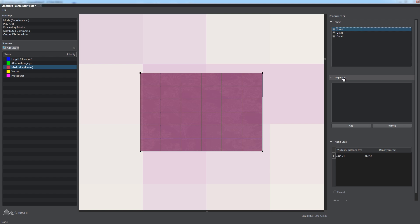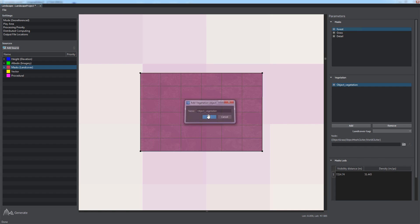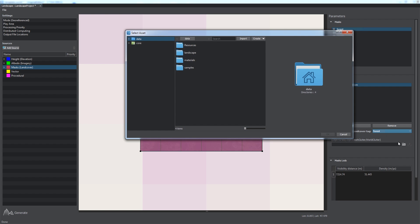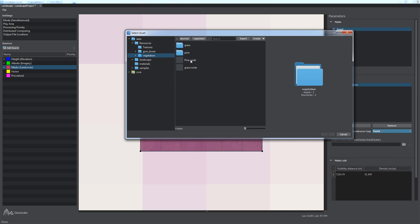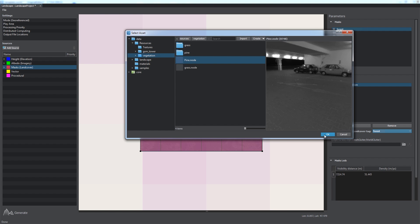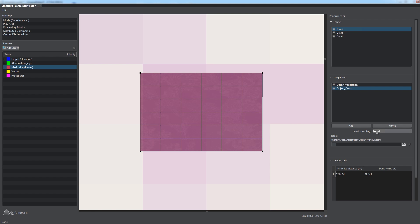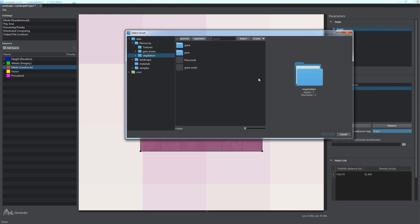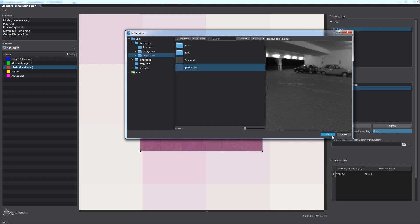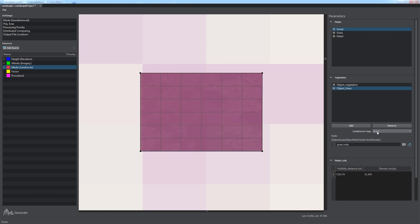In the vegetation section, we can add a basic object for generation by clicking add button and specifying object's name. This one is for forest. For our basic object, we specify the tag to be used for object placement on the terrain, and the path to the corresponding node file that will actually be used to represent our object. We use pine node. We can add as many objects as necessary, so let's add another one for grass and select the grass tag and the grass node file for it.